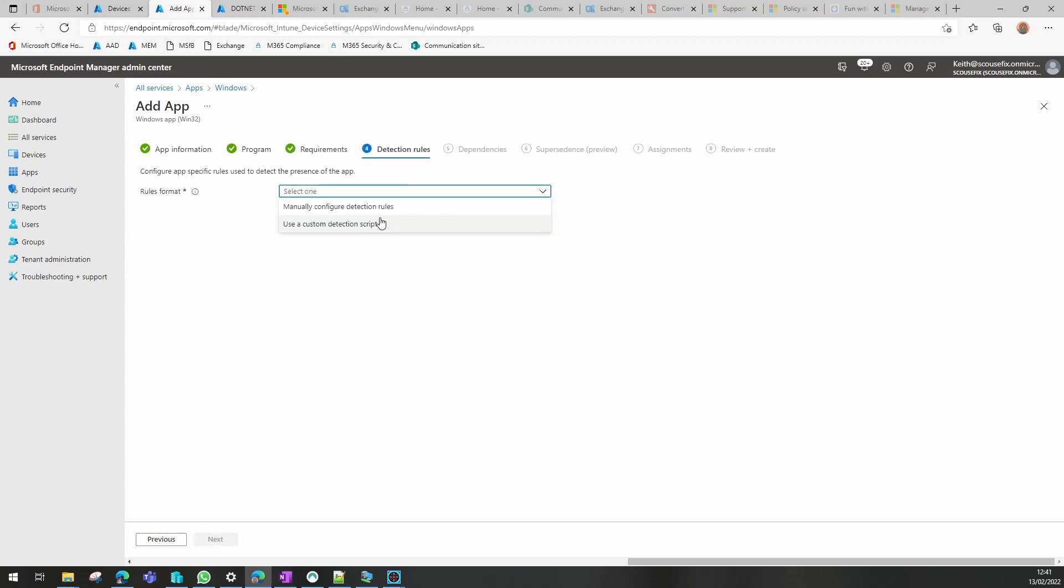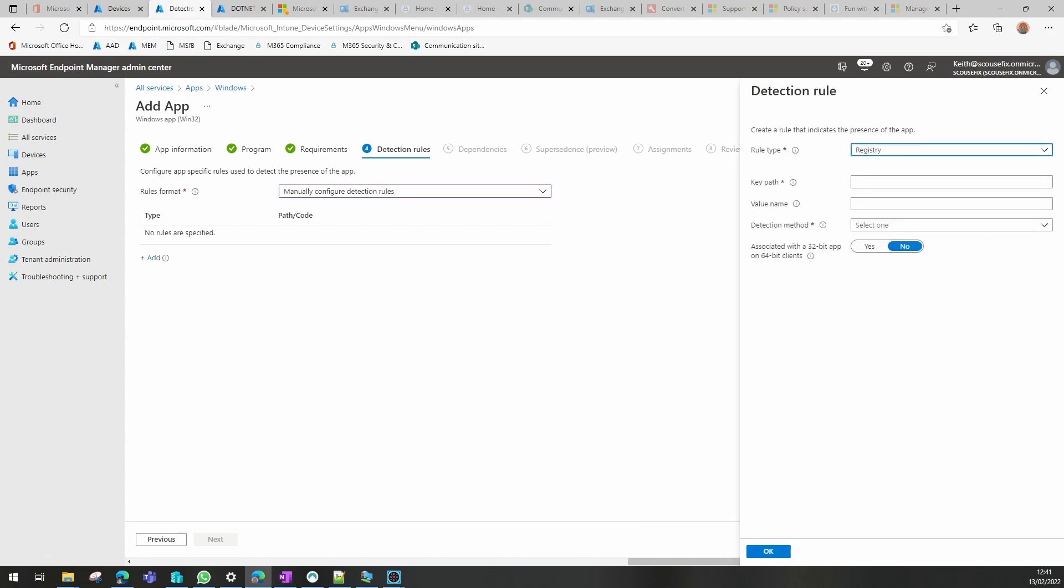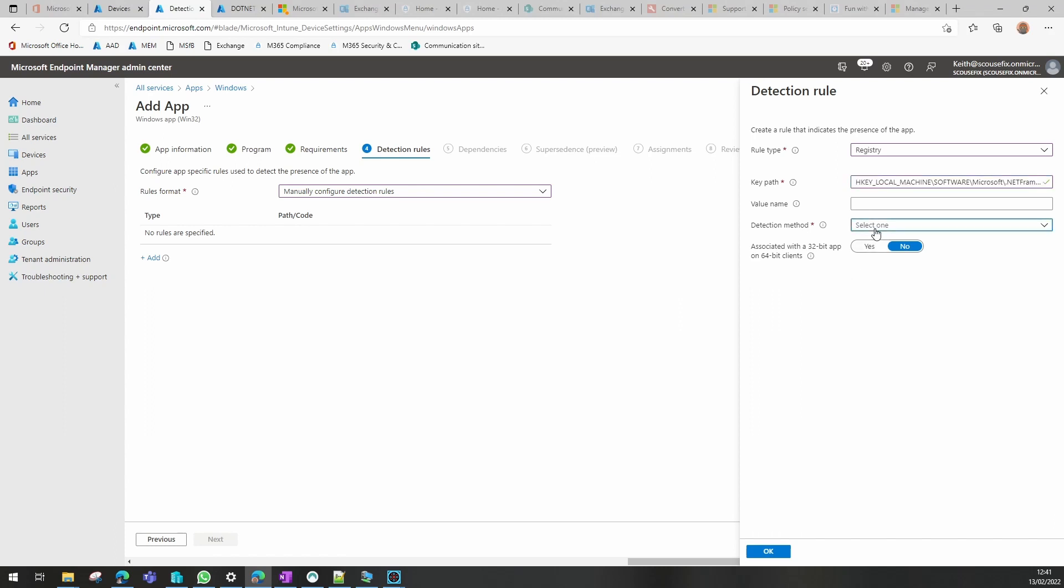I happen to know which key it is that I need to look out for. I'll also put that in the description of the video. We want to select if the key exists, it classes it as a successful install.